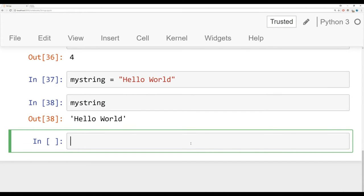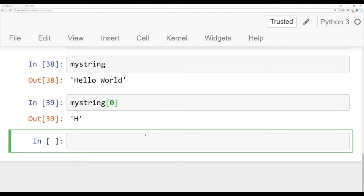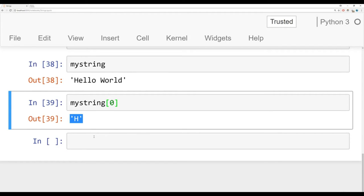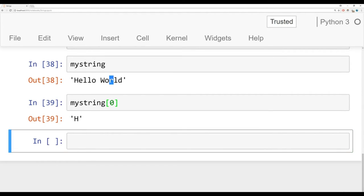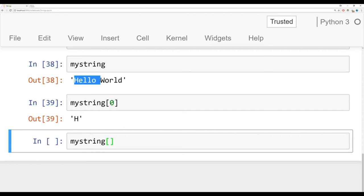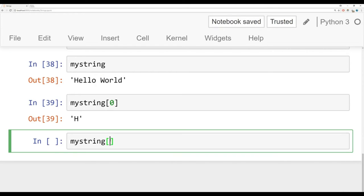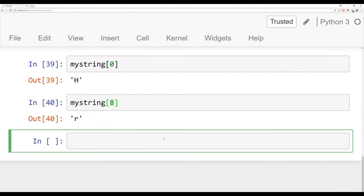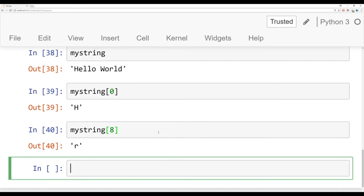Let's imagine I wanted to grab a single character from this string — that's indexing. We call the variable name with square brackets. To grab the first character H, I pass in zero because indexing starts at zero, and that returns H. Now let's try to grab R. Counting from zero: H is 0, e is 1, l is 2, l is 3, o is 4, space is 5, w is 6, o is 7, r is 8. So passing in 8 returns R. This is known as indexing.